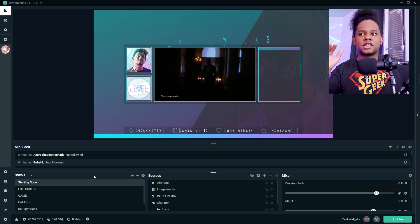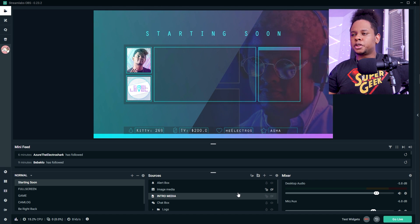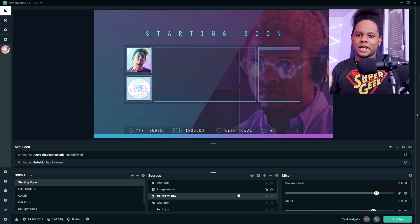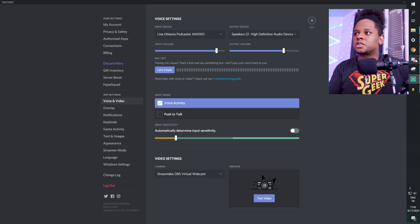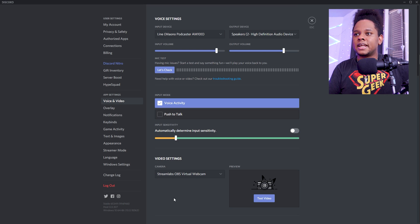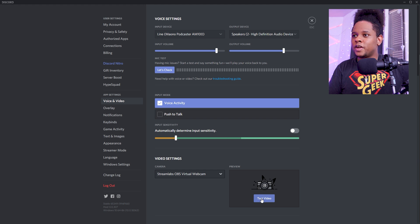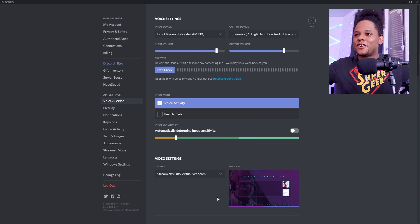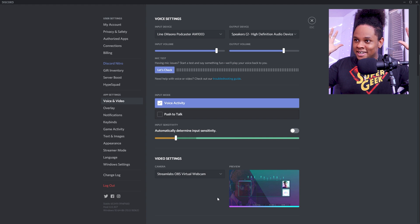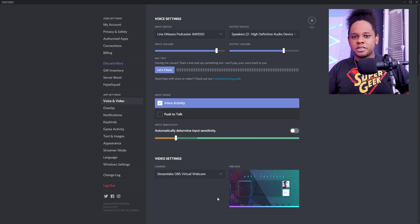Technically, if I go here — for example, this is my starting soon screen, let me turn off that media — if I go into Discord and choose my cameras, or any other software that you're using to communicate with other human beings, you should be able to find Streamlabs as a source. So let's open up Discord here. I'm in my settings, and if I'm choosing camera, as you can see, there's something called Streamlabs OBS virtual webcam. Let's test video to see what it looks like. And as you can see, basically my stream is broadcasting. My Streamlabs OBS setup is broadcasting as its own webcam. So you can use this in Skype, Zoom, anything that uses your webcam, really.